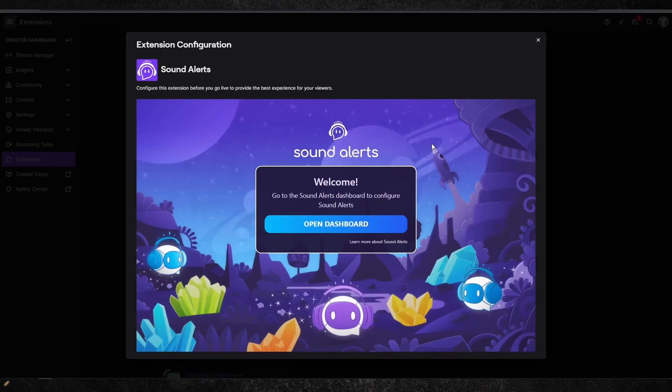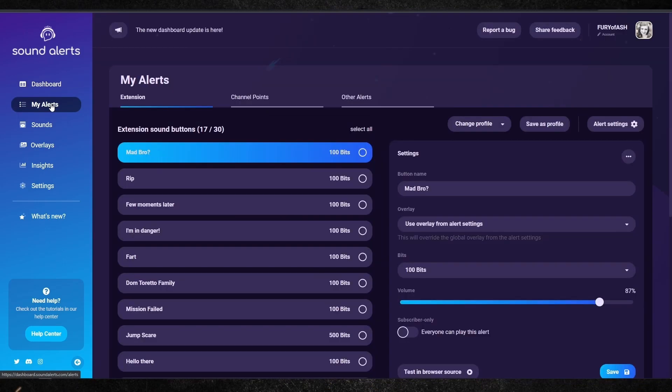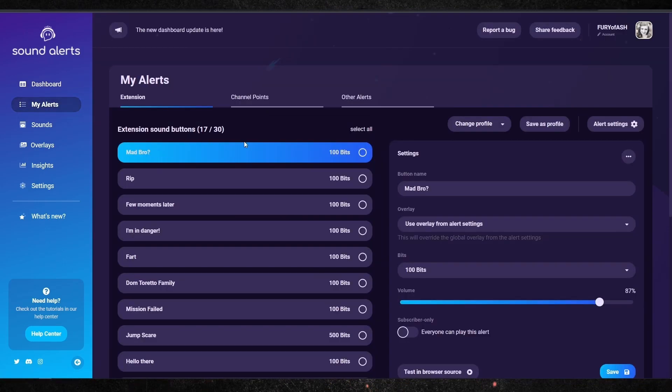Once you've opened the dashboard, it'll share with you all of your channel information — follows, subs, all of that good stuff. Your main thing to look at is under 'My Alerts.' When you go here, you'll see the extension and you can see any of the alerts that you've picked out of their library. You can also see that there are two other options in tabs as well.